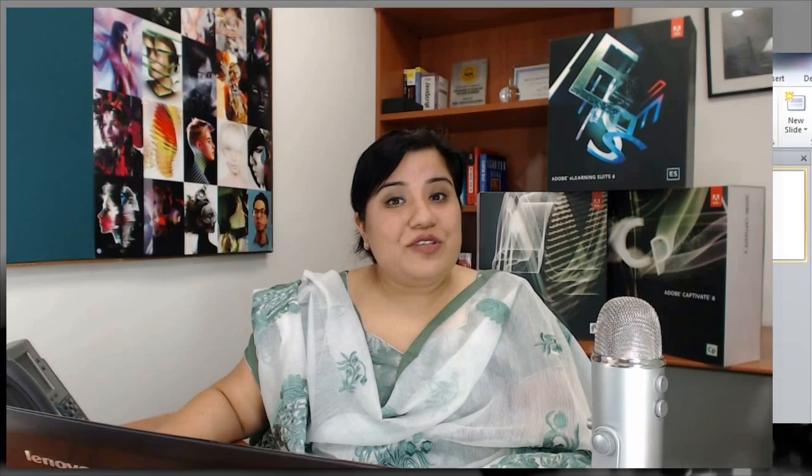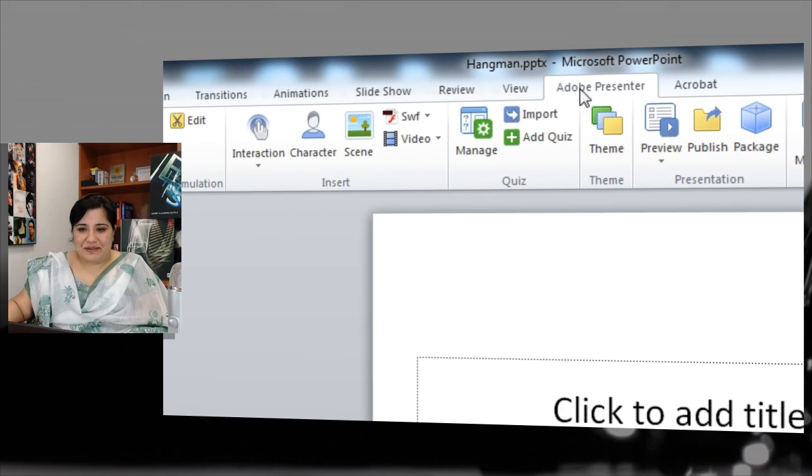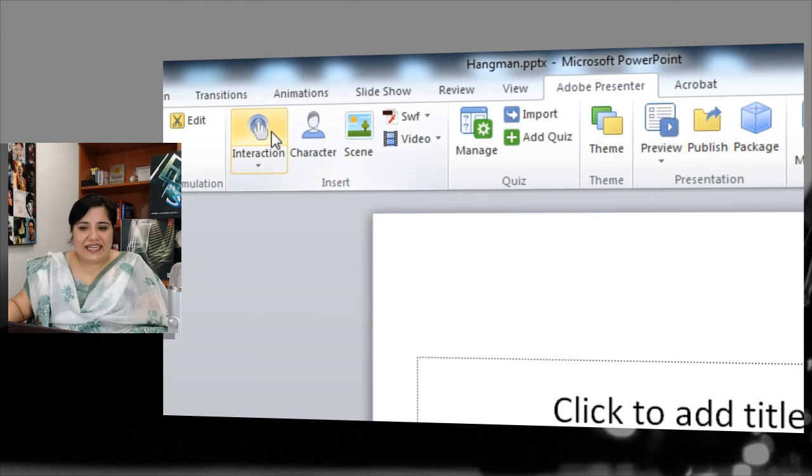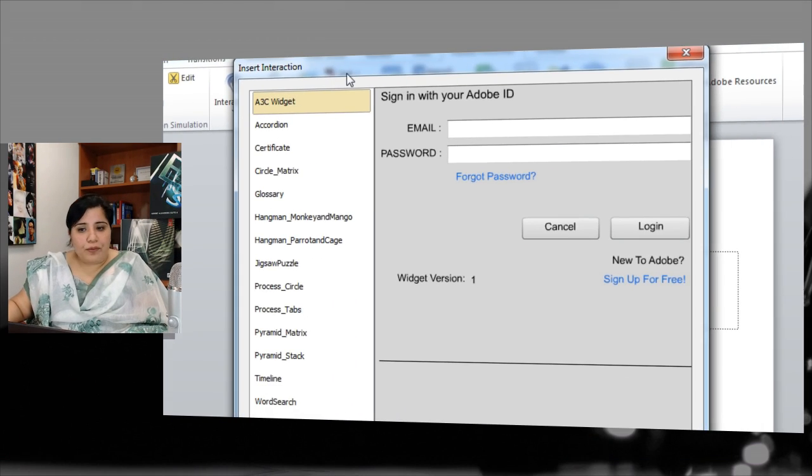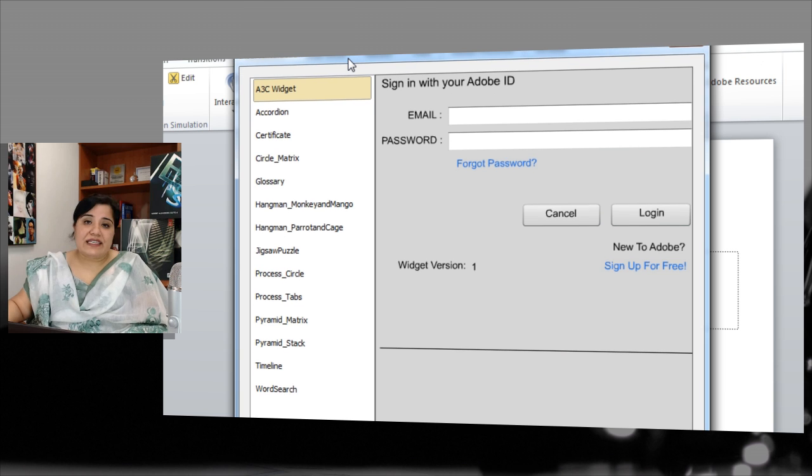Two of them are hangman type activities. Let me show you how you can add these interactions in your courses. Just go to the Presenter ribbon and click Interactions. That opens the insert interaction panel for you.